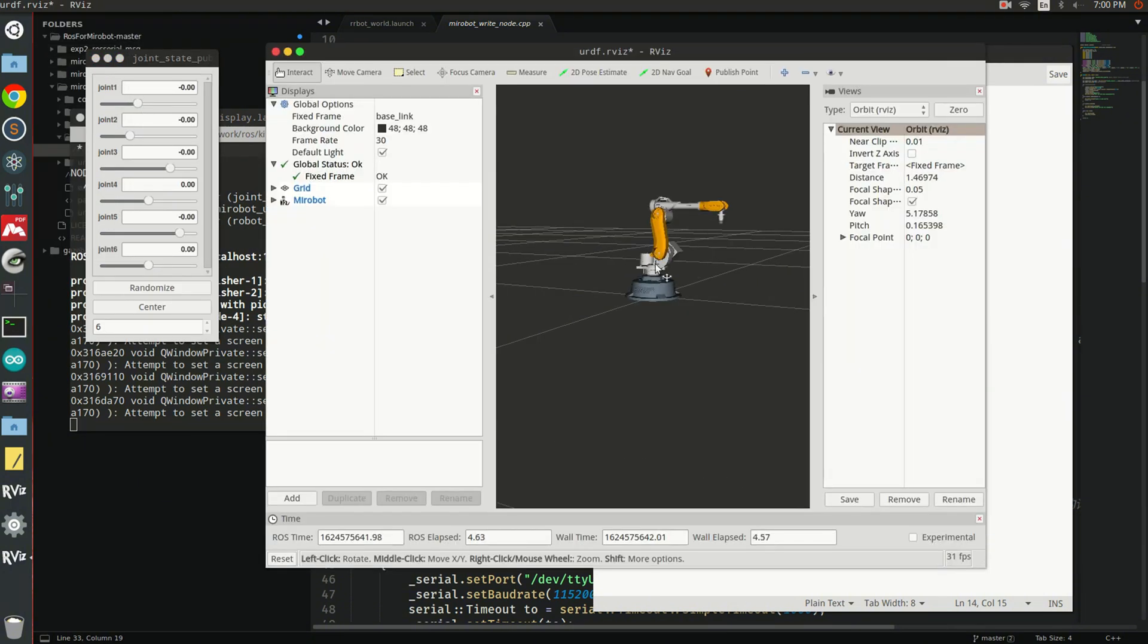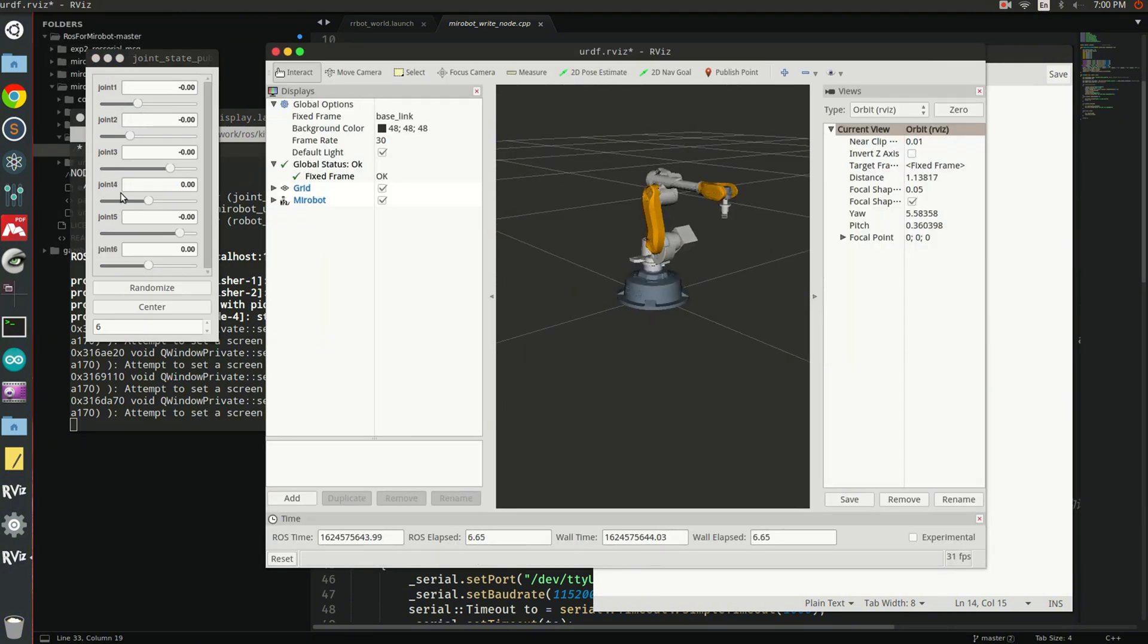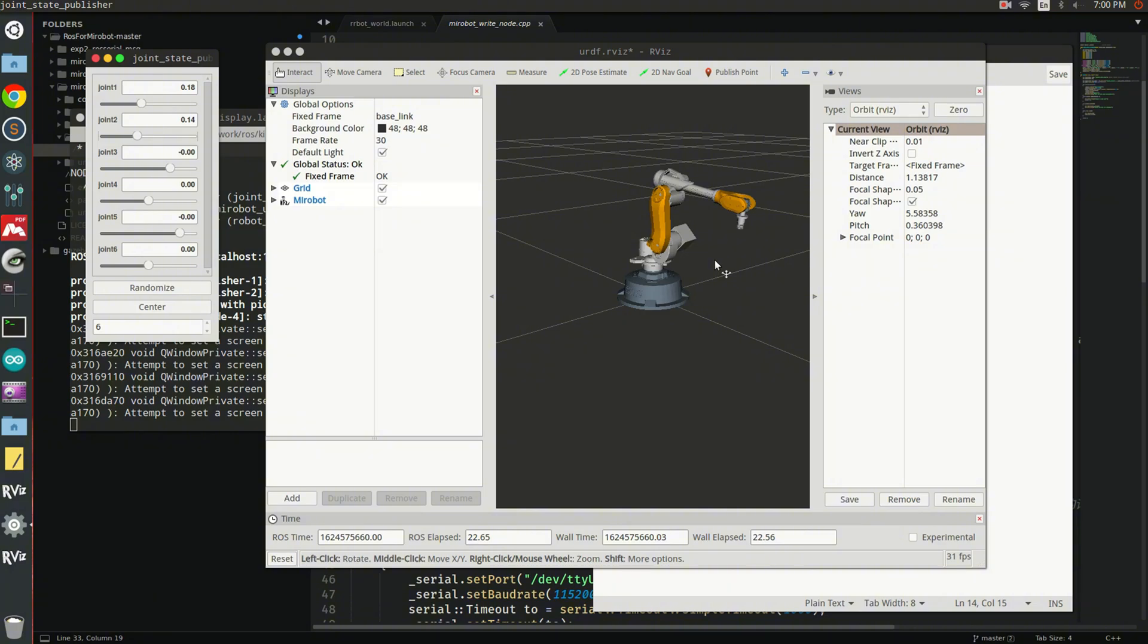You can see this is RViz. I can change the joint values to move it virtually. And also your real MiroBot should move in the same way as it is showing in this virtual robot visualization tool here.